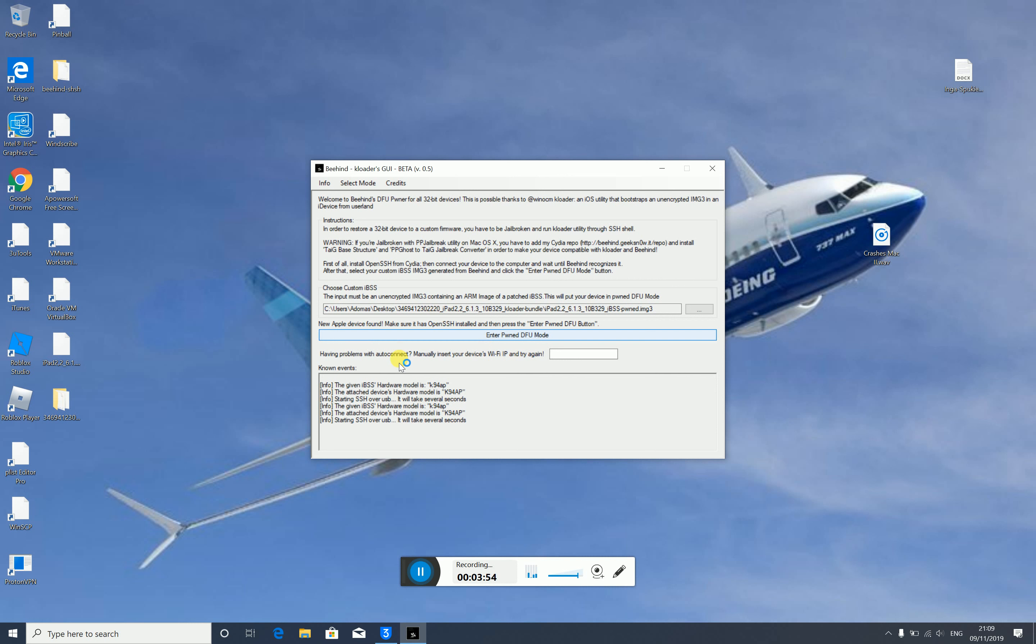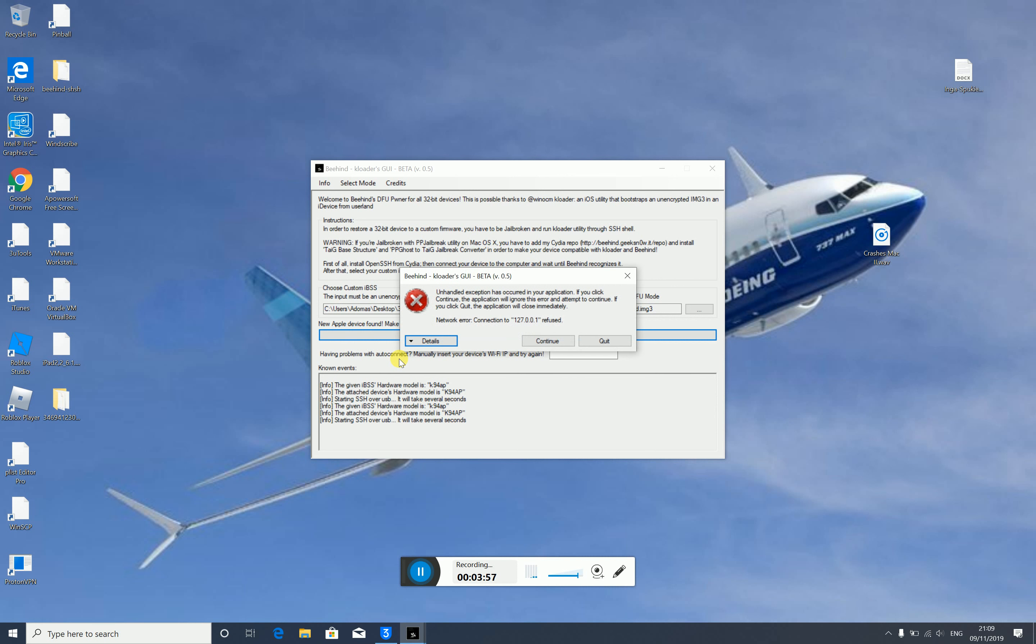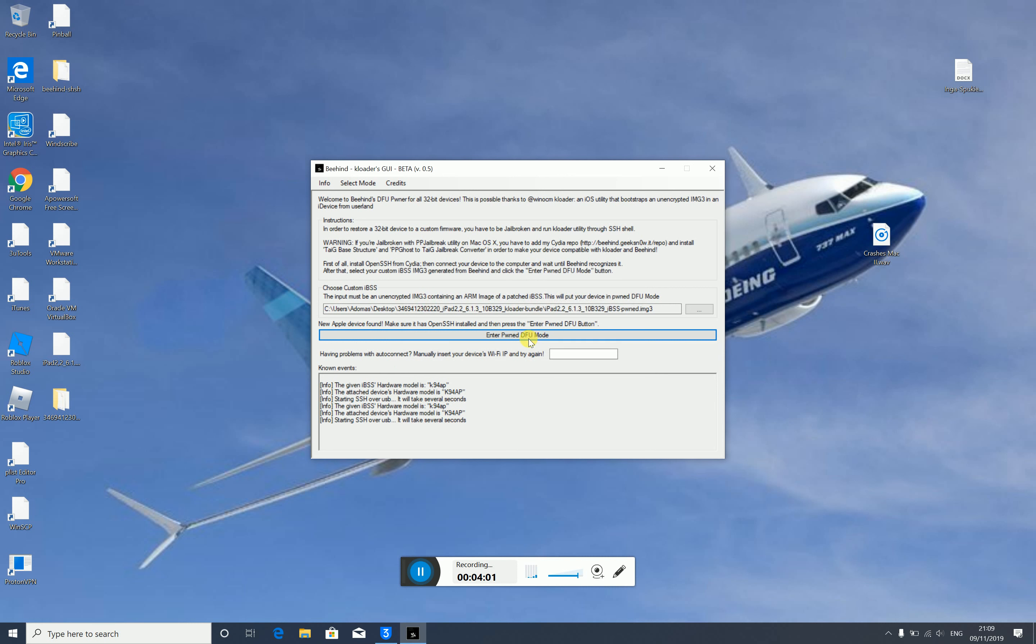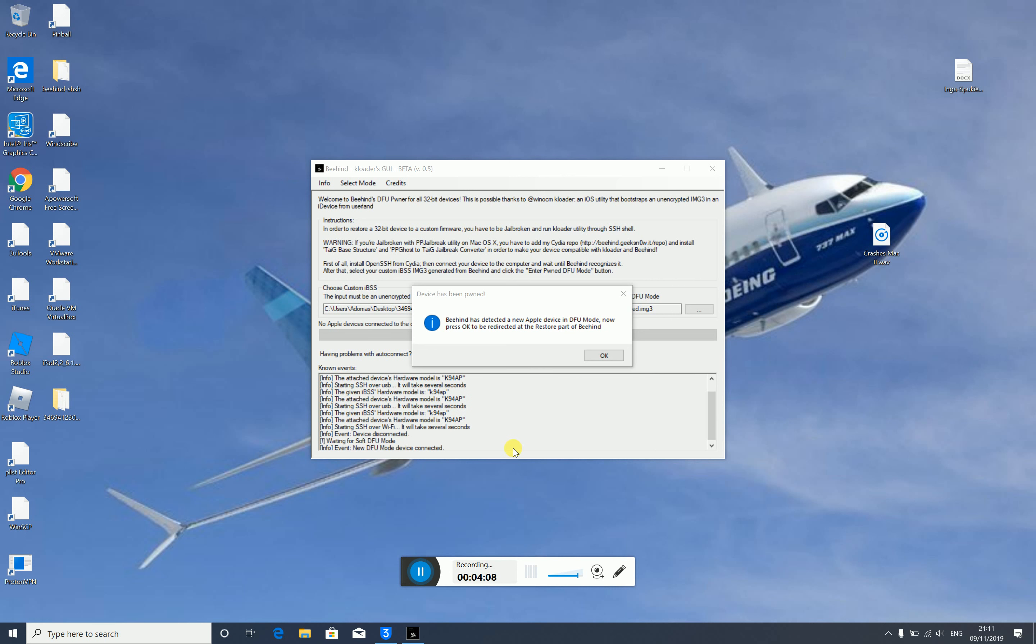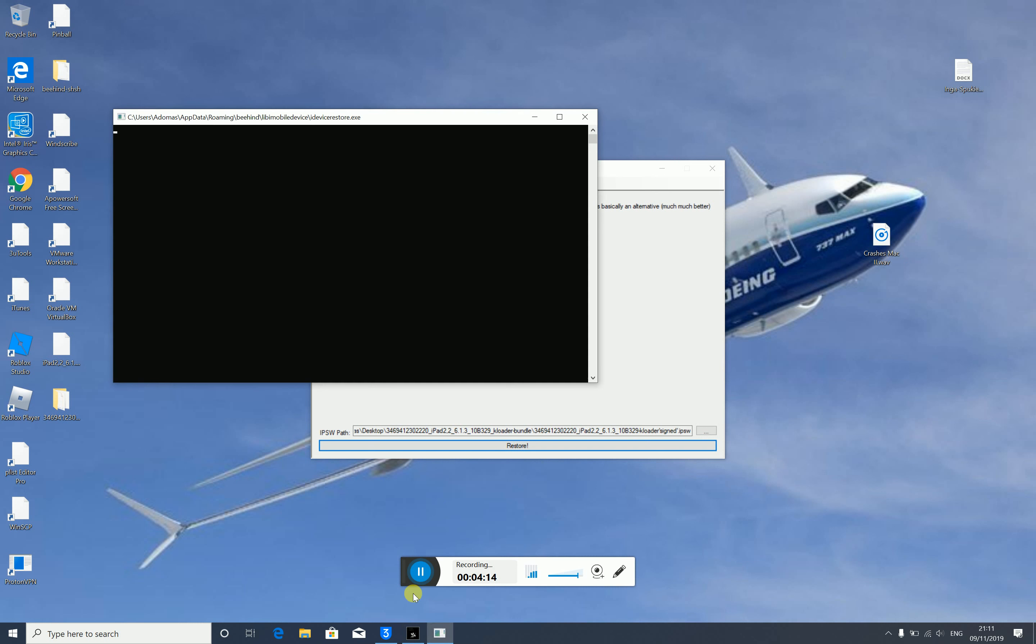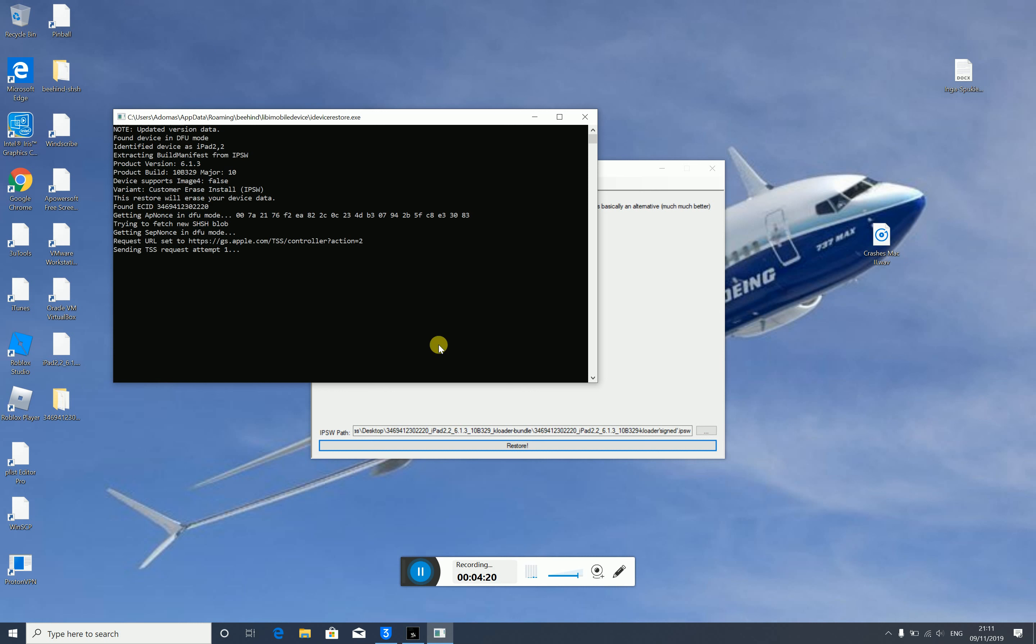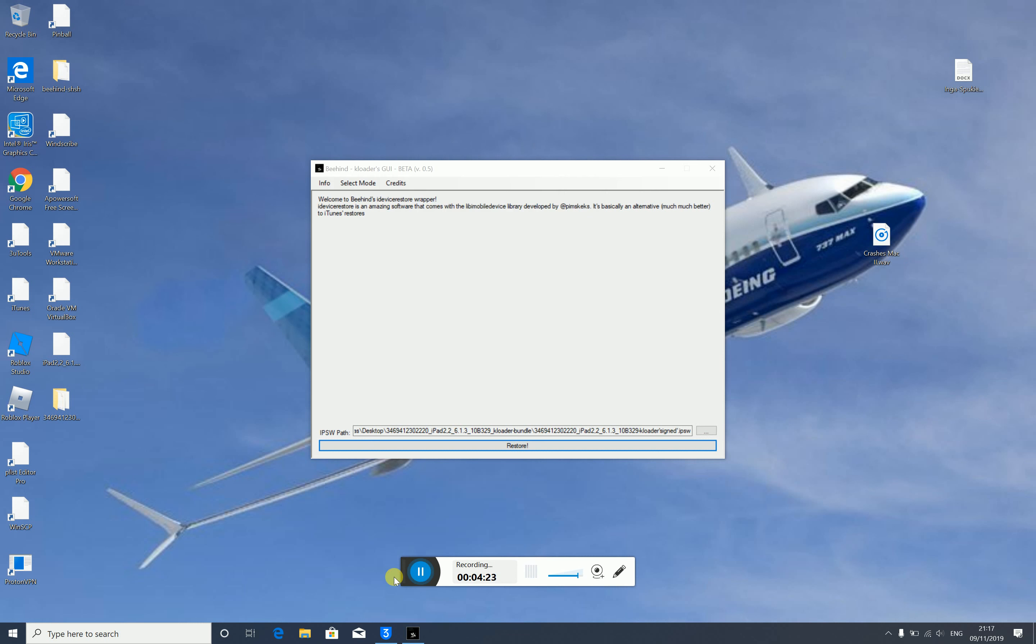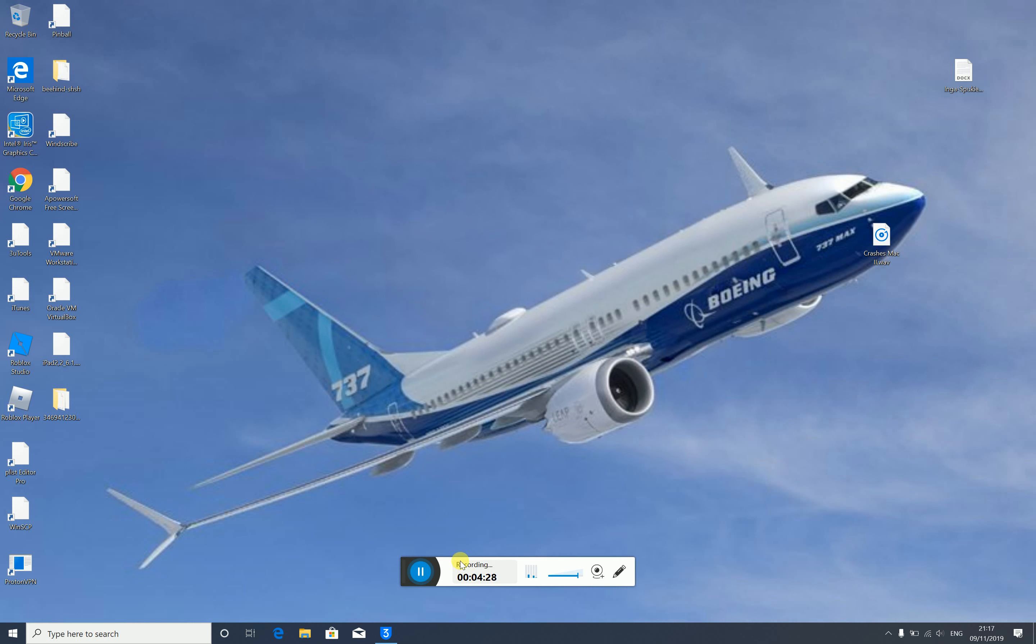Alright, we'll try again. Still it refused, so I'll try inserting the device's IP and trying again. Now click restore. It might show that the Apple device is not connected because it is in pawn DFU mode right now. This will start the process. The restore has been finished.